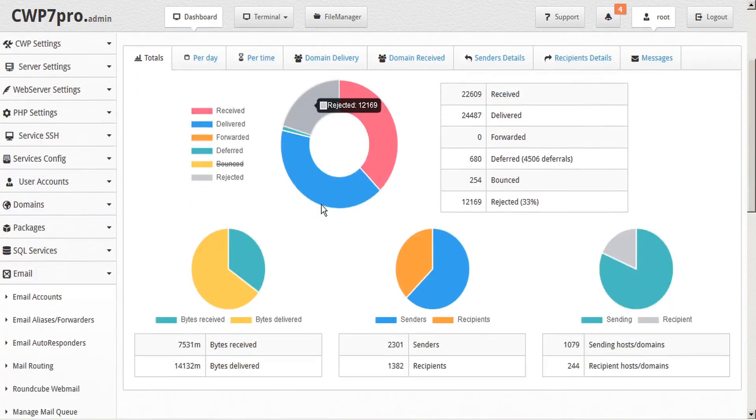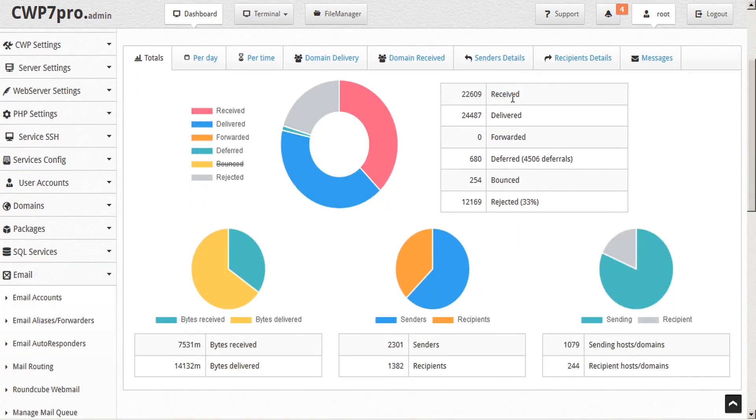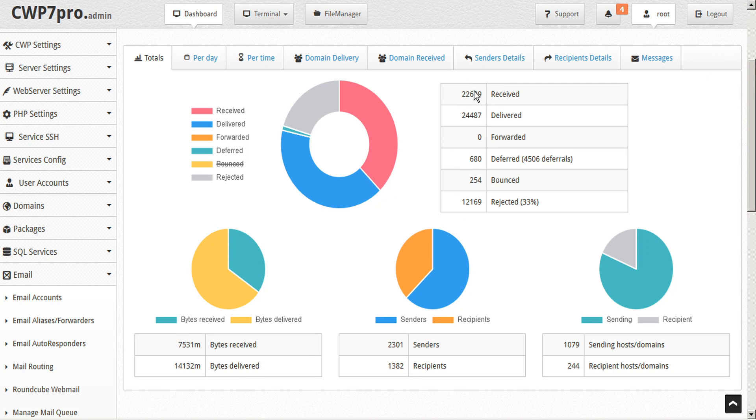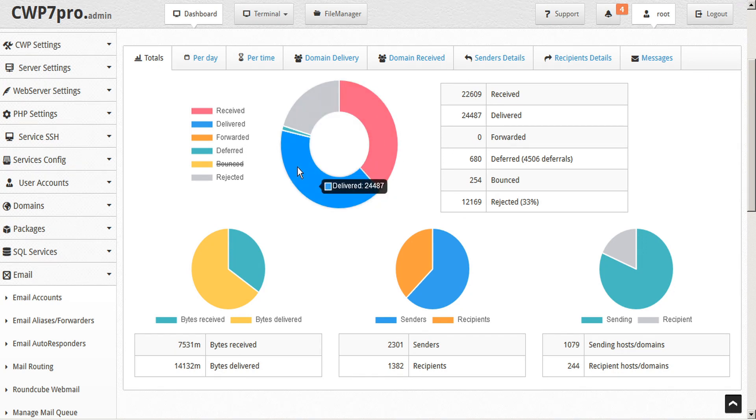Reports produced include emails received, delivered, forwarded, deferred, bounced, and rejected, and these can be viewed in both graph form or pie chart format.